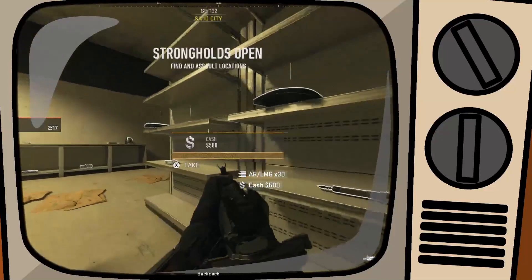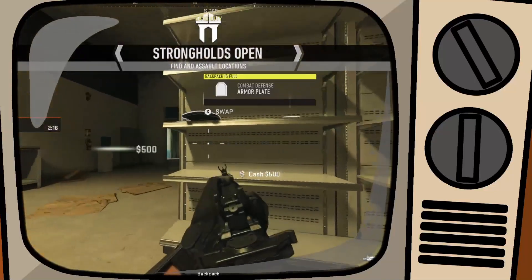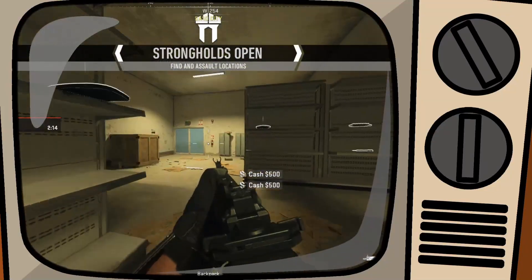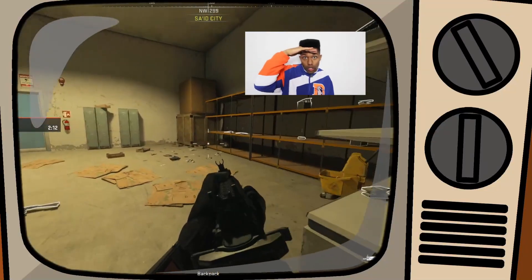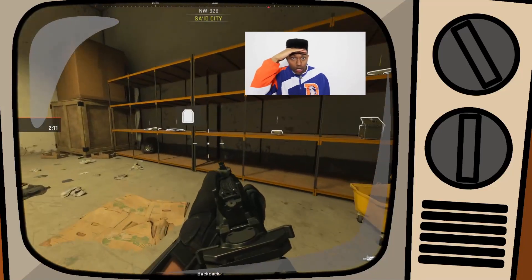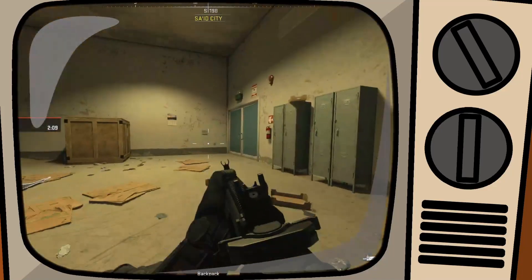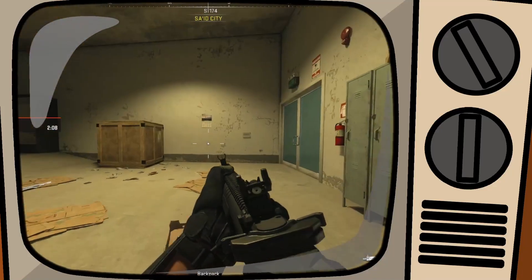Positive ID on multiple strongholds. Locations are marked on your attack map. Where you at, fool? Where you at, fool? Come and find me!